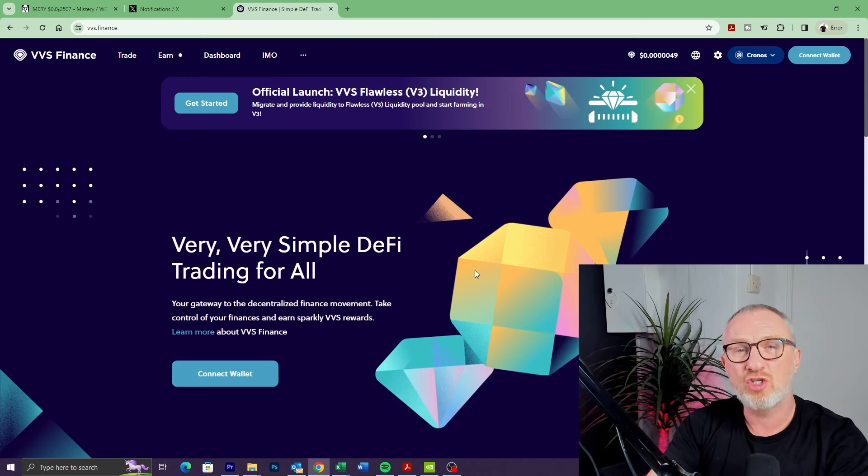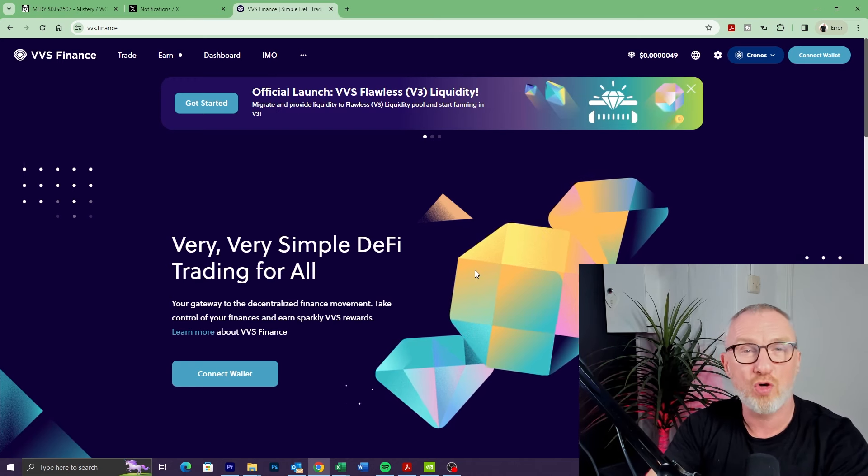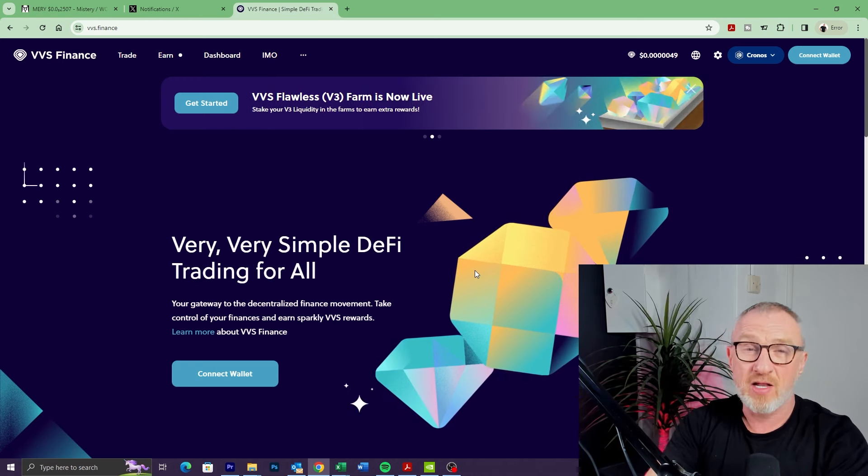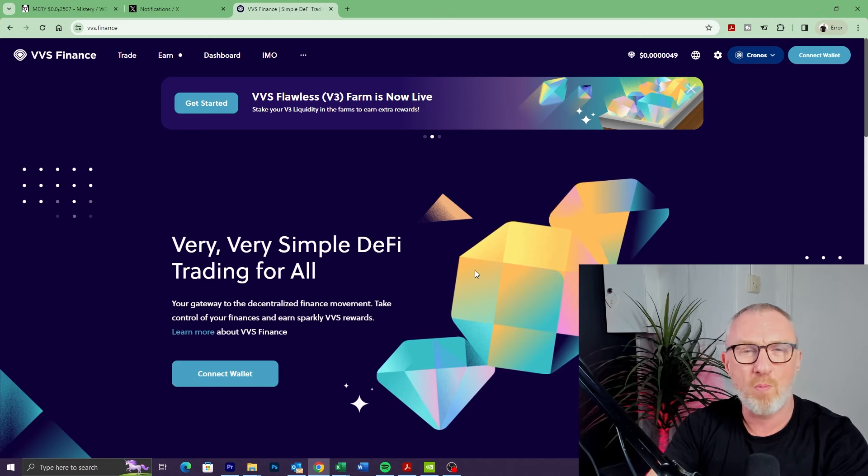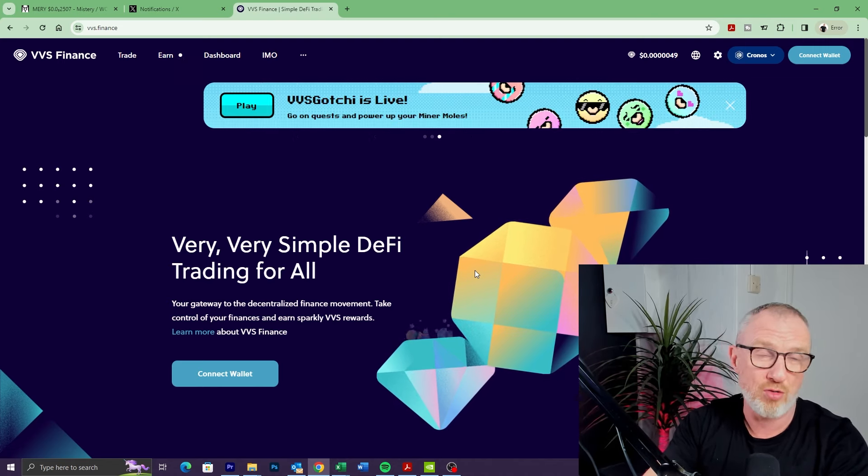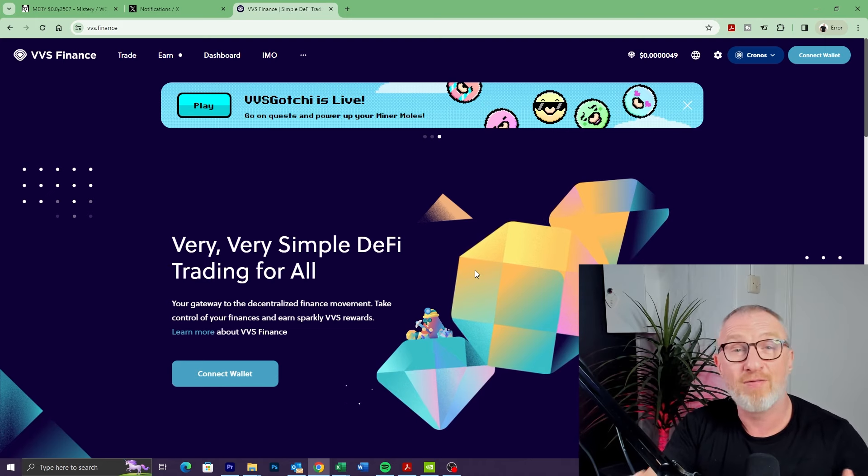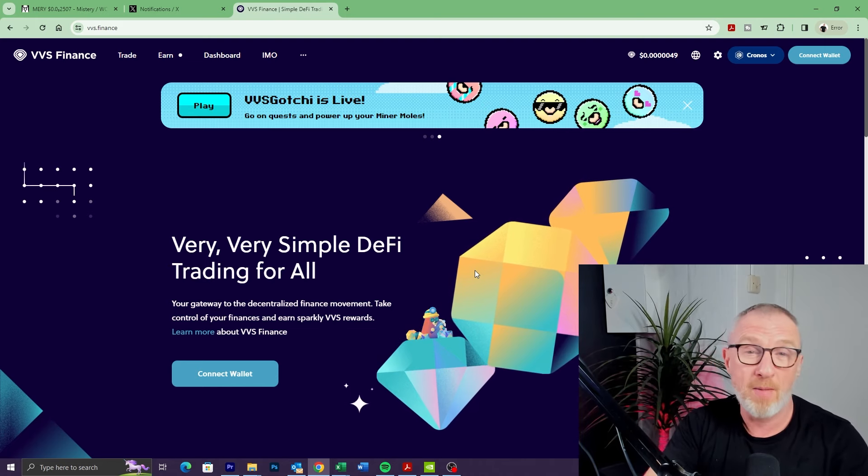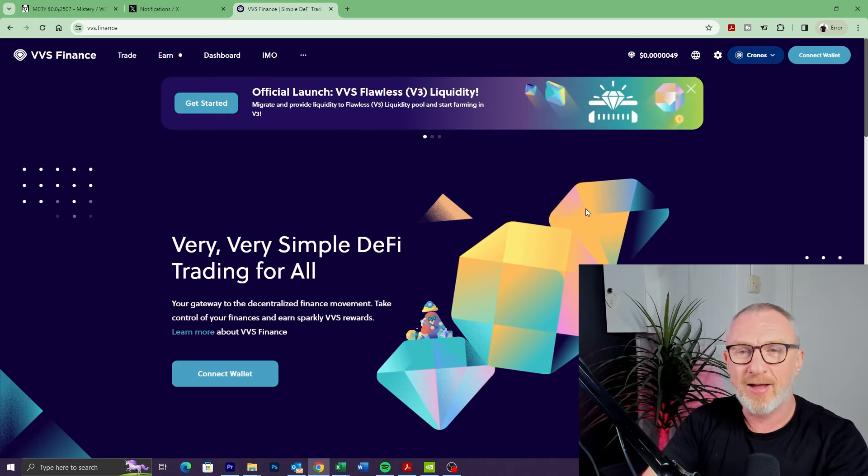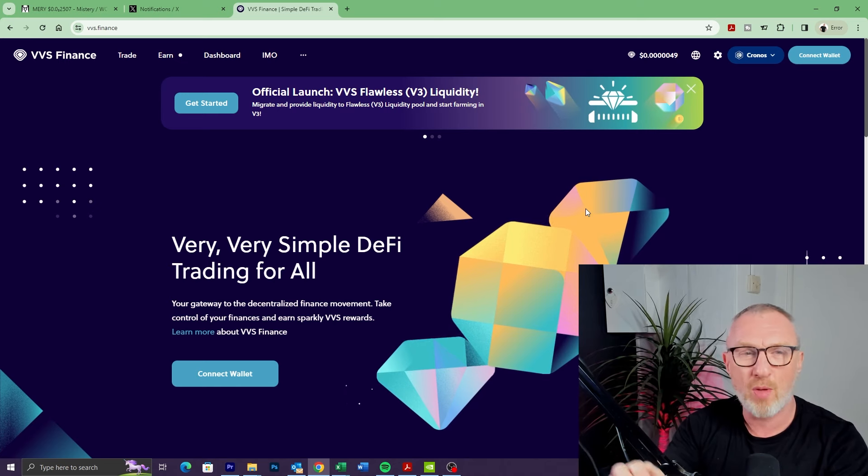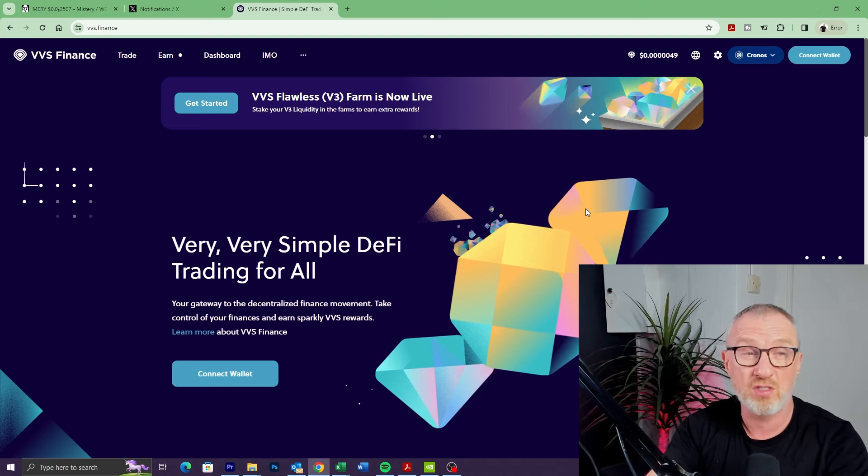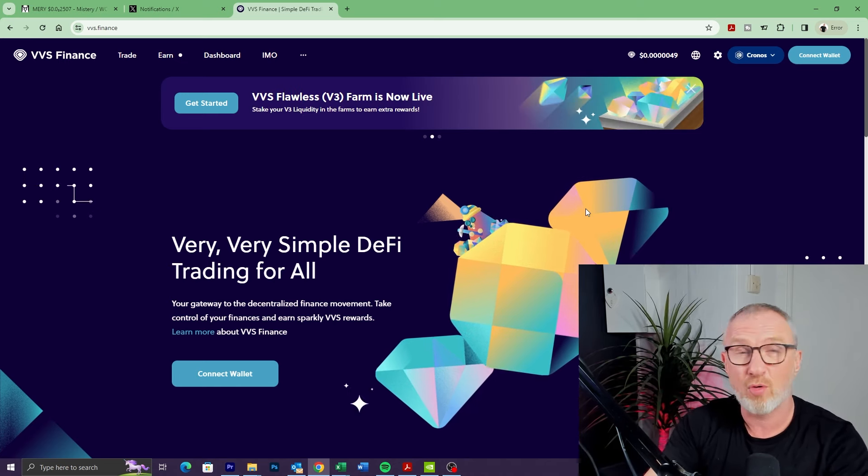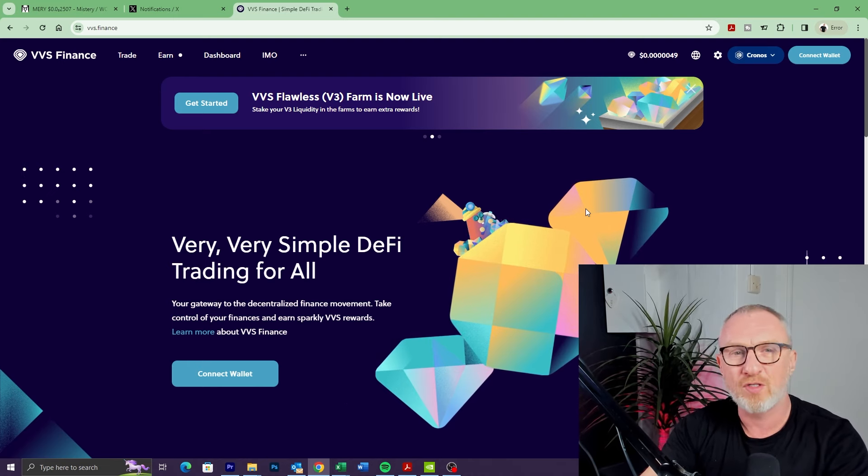Hey guys, in this video I'm going to quickly show you how you can buy meme tokens on Chronos using VVS Finance. Now I know many of you will already know how to do this, so this video might not be for you, although there might be some nuggets of information in here that you find useful anyway. But this is really aimed at people who are brand new to VVS Finance, brand new to meme tokens, brand new to cryptocurrency even.